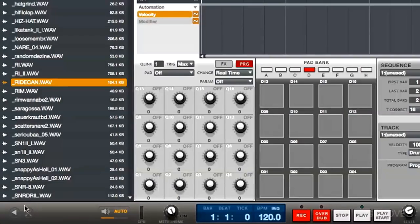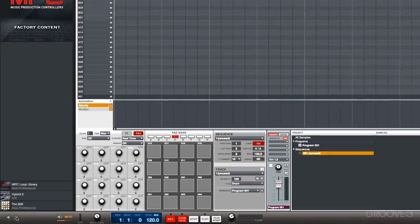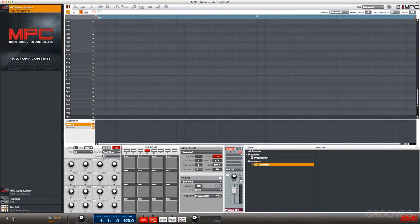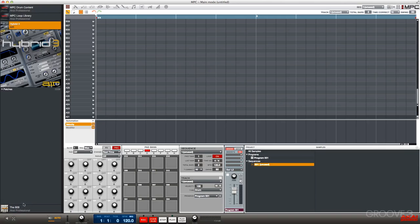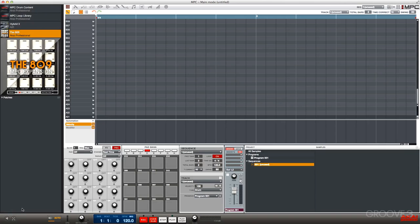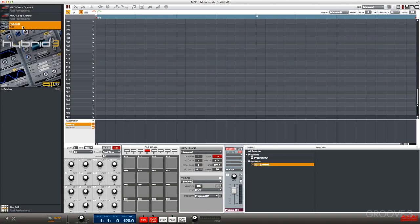If I click this X here at the bottom left, we can see all the currently installed expansion packs. So right now, I have Hybrid 3 installed and the 809. Now, let's go back to Hybrid 3. Hybrid 3 is now fully integrated into the MPC software. This is really cool.